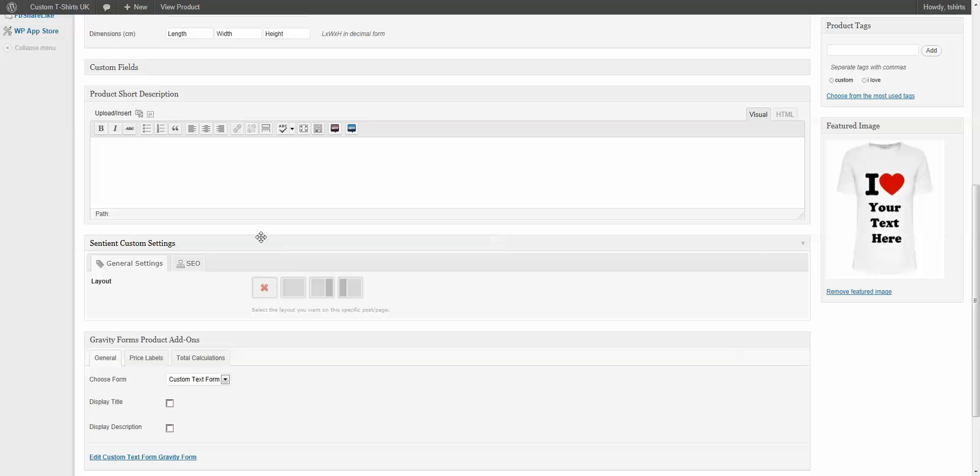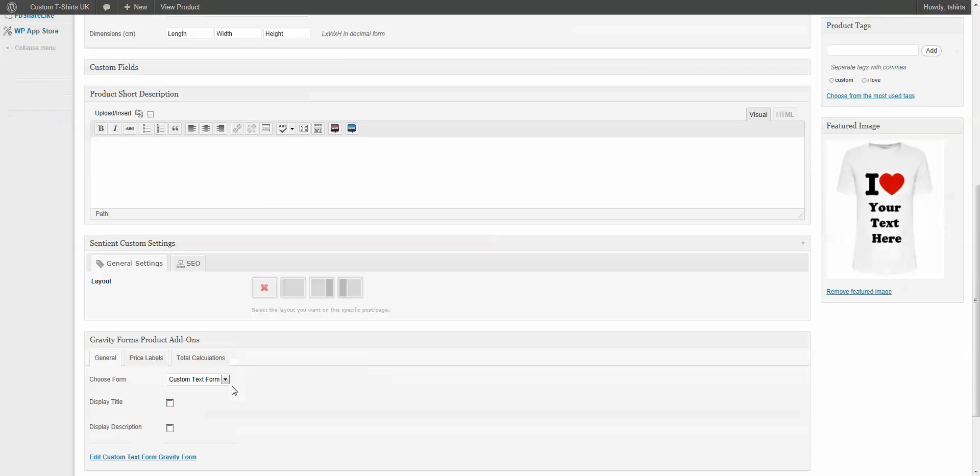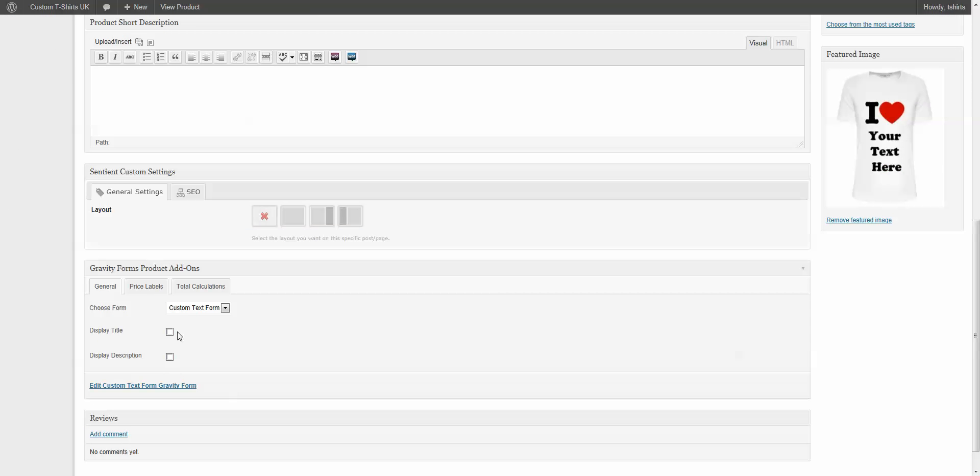If you come down here, beyond the normal fields here that you're used to in WooCommerce, you'll see that we now have a Gravity Forms product add-ons. This is the section that gets added when you install the WooCommerce Gravity Forms plugin. Without that, you don't have this option to add a form to the WooCommerce product.